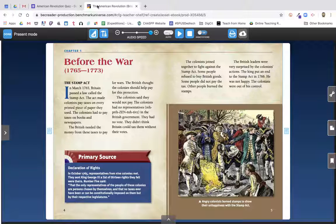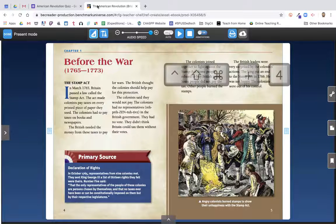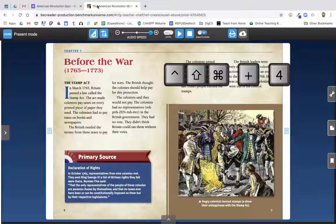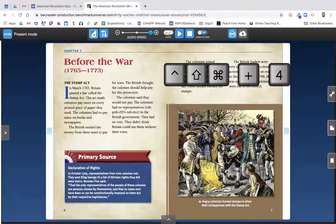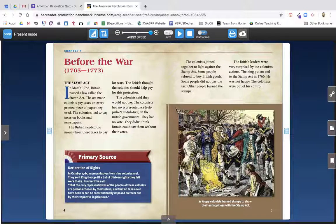First things first, let's talk a little bit about devices. I'm using a MacBook, and on a MacBook there are a couple screenshot shortcuts that are must-knows. The one I use most commonly is Command, Control, Shift, and then the number 4. What that's going to do is take a screenshot and copy it to the clipboard that you can then paste into anything you want. For this particular use case today, we want to actually save the screenshot as an image to our computer that we can upload into the Google Form.